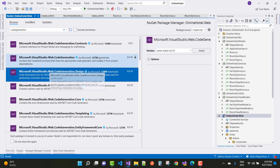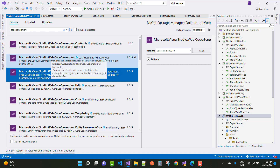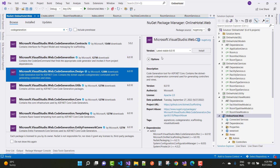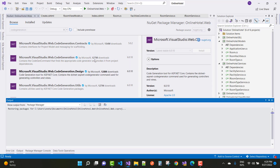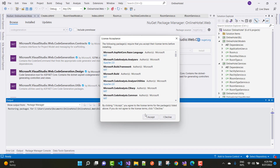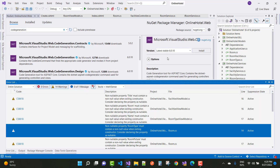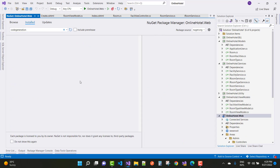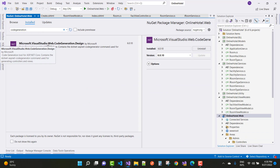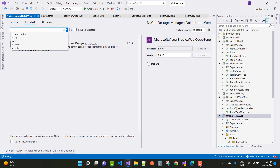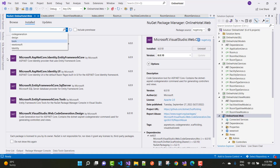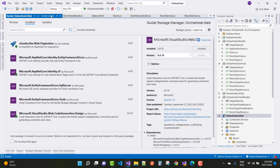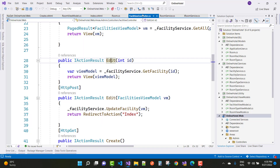There are two packages: one is Microsoft.VisualStudio.Web.CodeGeneration and the other is the Design package. Install the Design package first — the latest version is 6.0.10. You can see that is the installed version of Microsoft.VisualStudio.Web.CodeGeneration. After installing, go back to Facilities and go for Add Views.